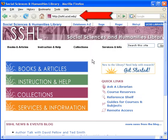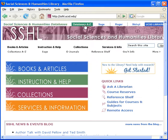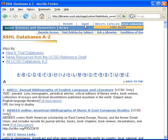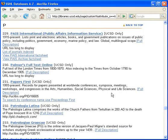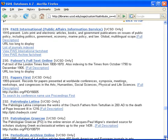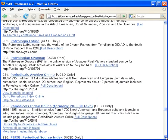To access the PsycInfo database, begin on the Social Sciences and Humanities Library homepage. Click on Databases A-Z. This page is an alphabetical list of our databases. Next, click on the letter P and scroll down the page until you reach the entry PsycInfo.